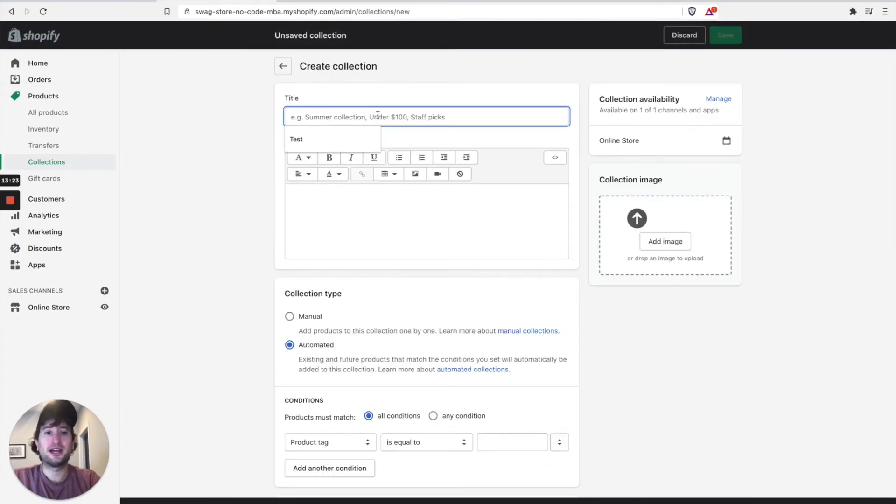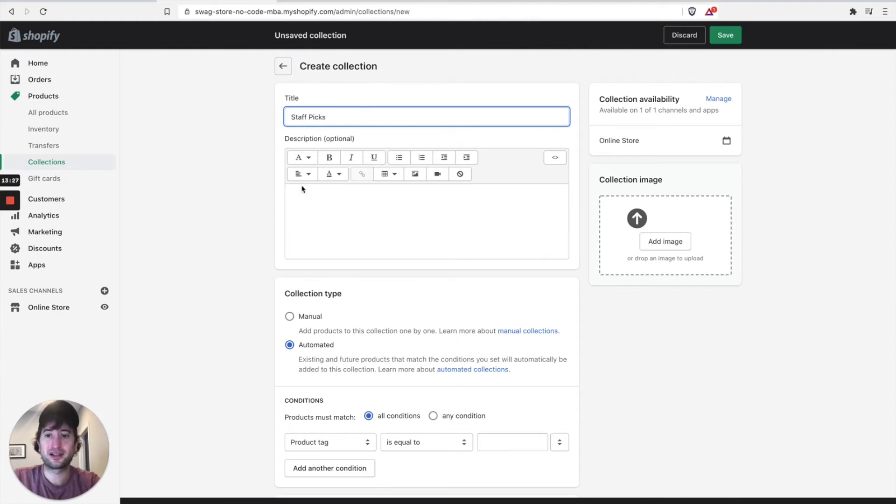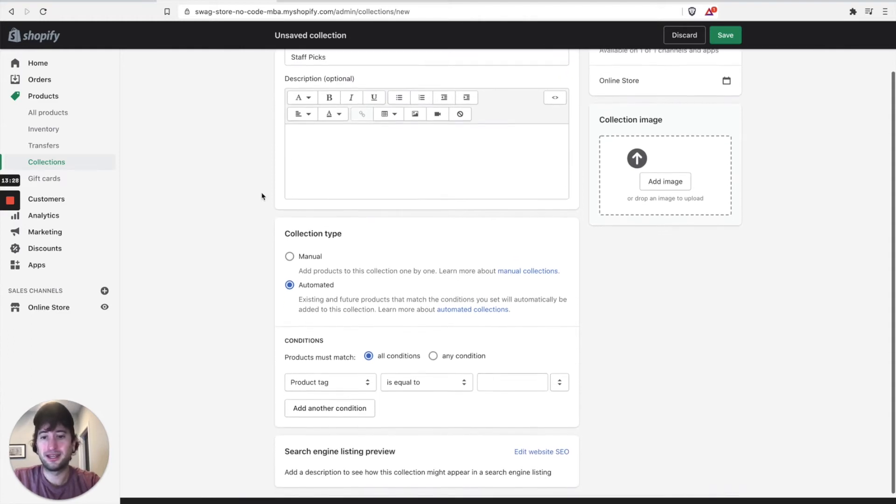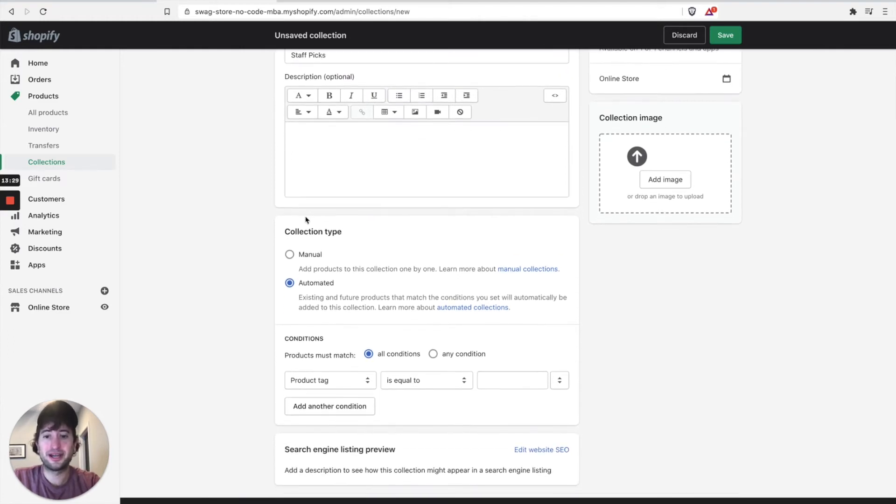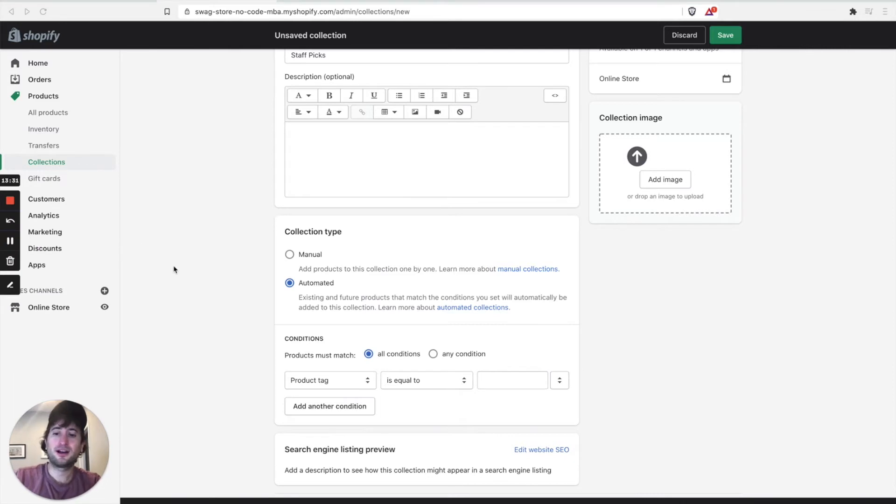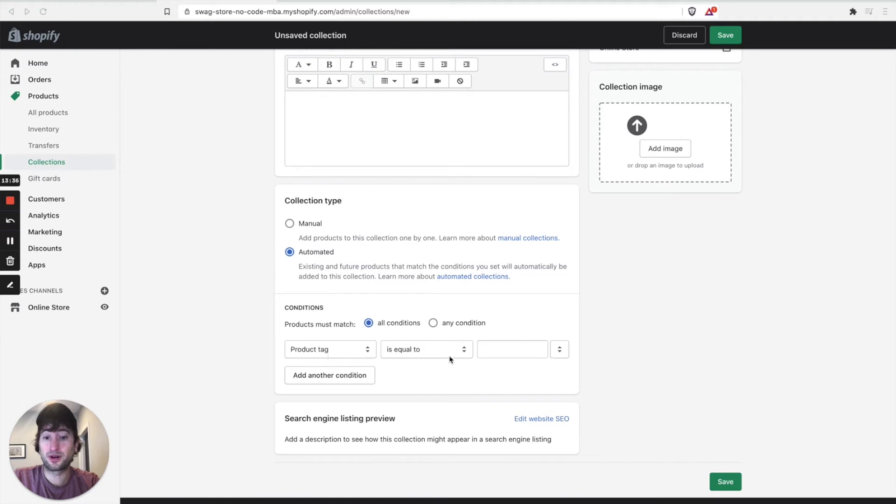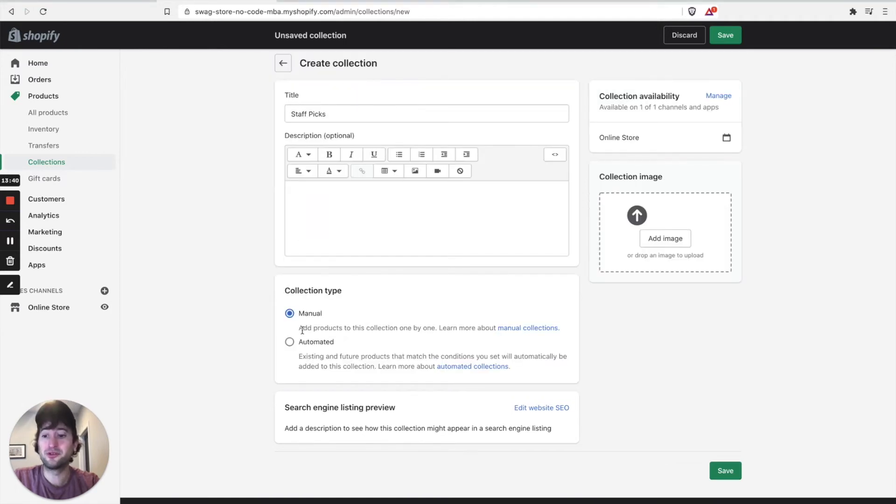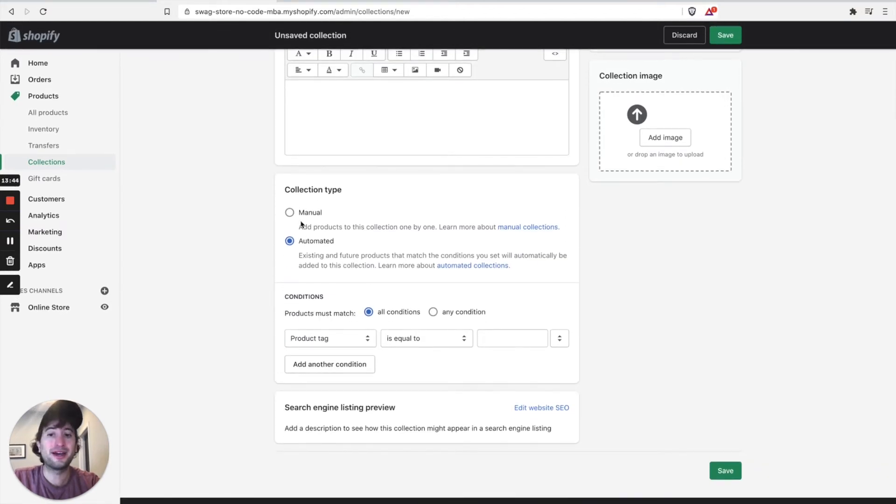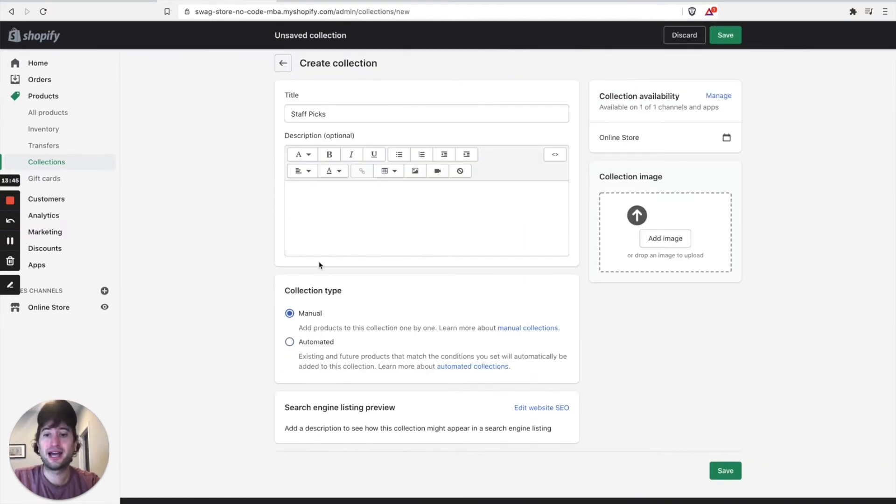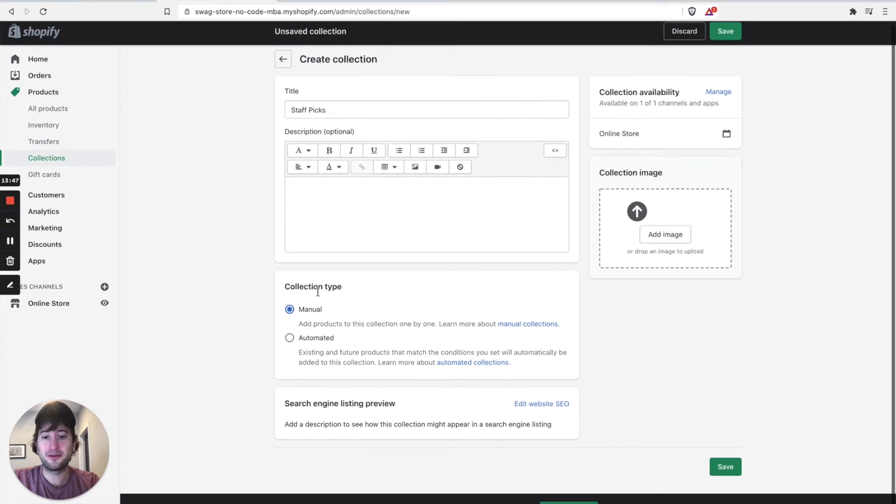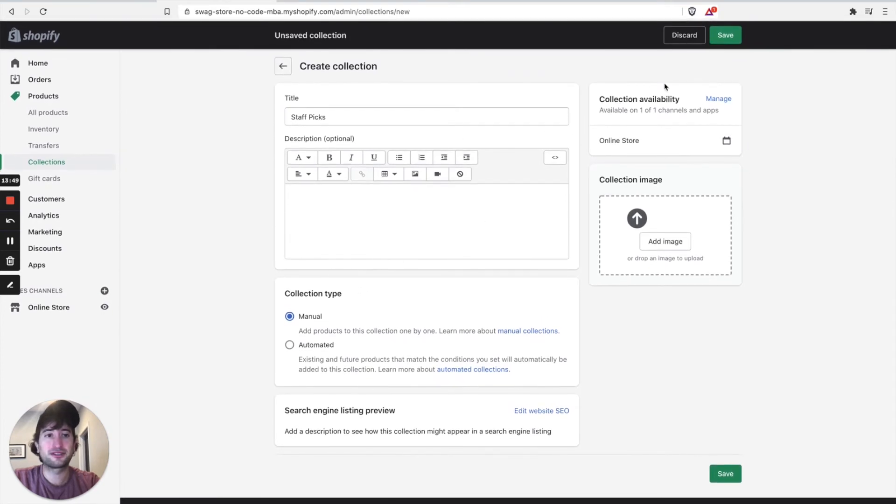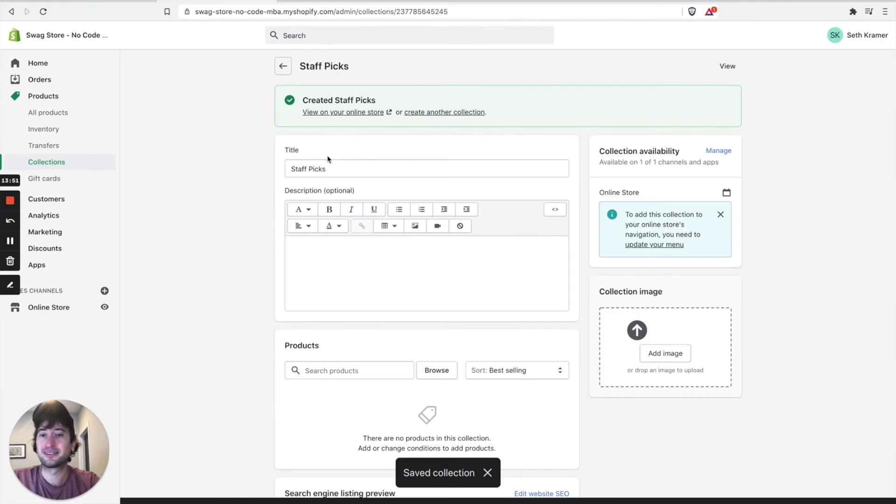And let's call this our staff picks collection. And the collection type. So this is very cool where you can have the collection type be automated where the product tag is equal to something or it can be manual where you add products one by one into staff picks. I'm going to go ahead and have this be a manual collection type. And let's just go ahead and save this. So we might use this later as a staff picks collection.